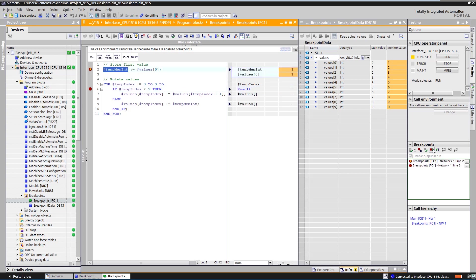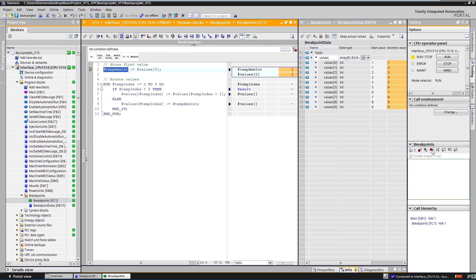After all breakpoints have been removed from the program, the PLC changes from hold mode back to run mode and executes the user program as usual.